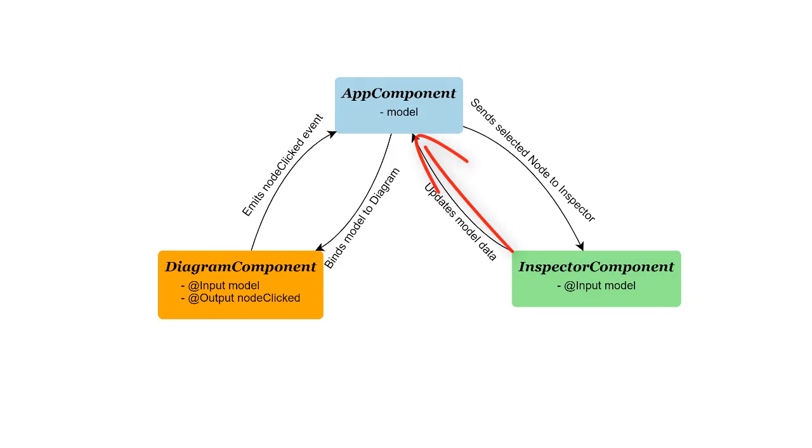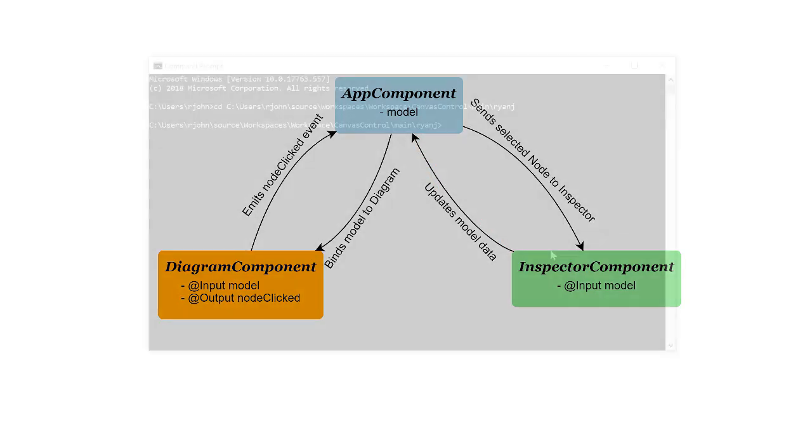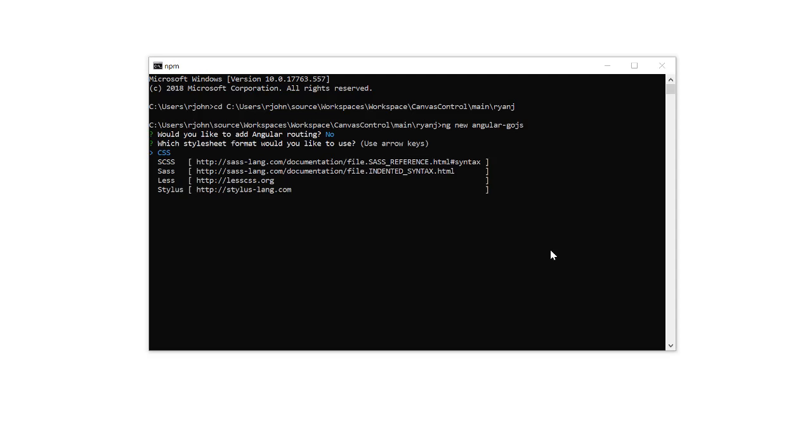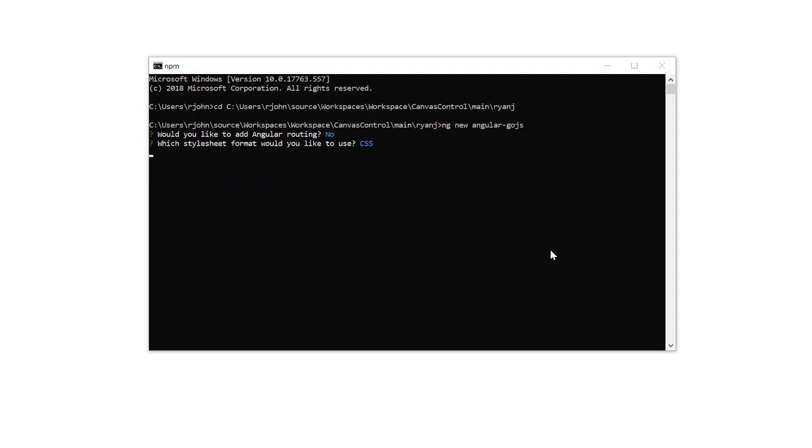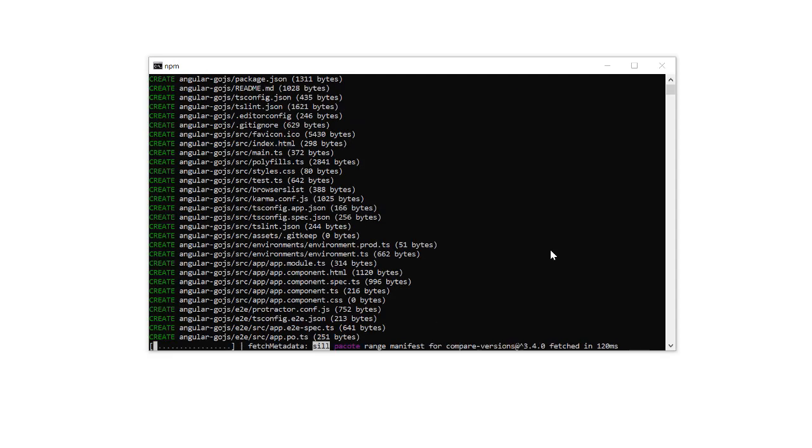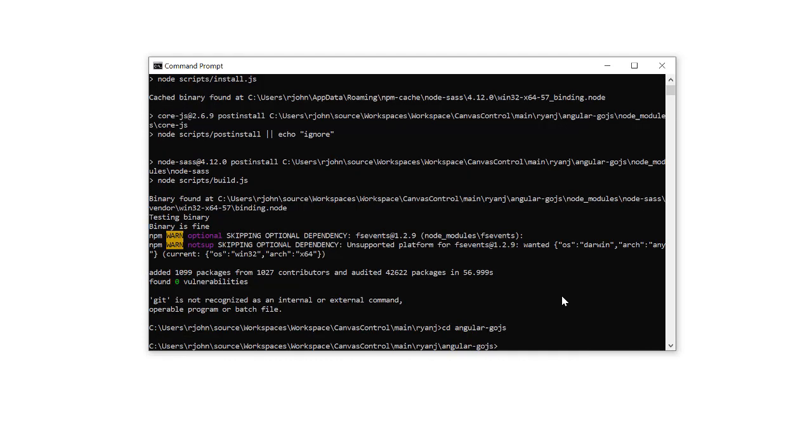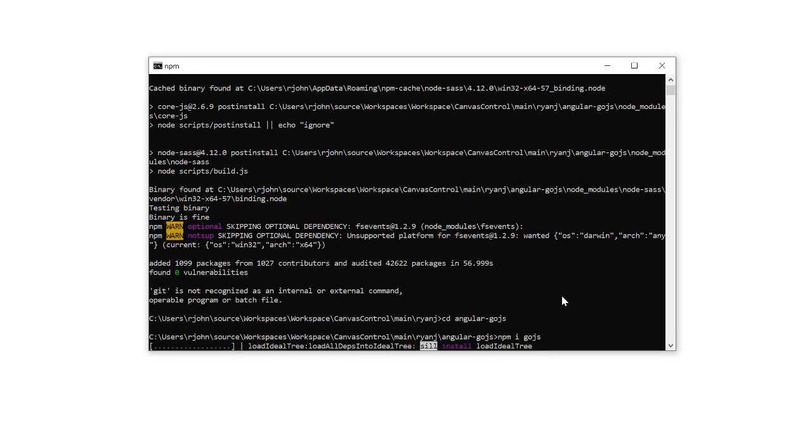We're now going to build this application, so if everything isn't clear yet, it will be soon. First, we'll create a new Angular application with the ng new command. We don't need application routing, and we'll just use plain CSS for our styling. After it's created, from inside the project directory, we'll install GoJS with npm i GoJS.